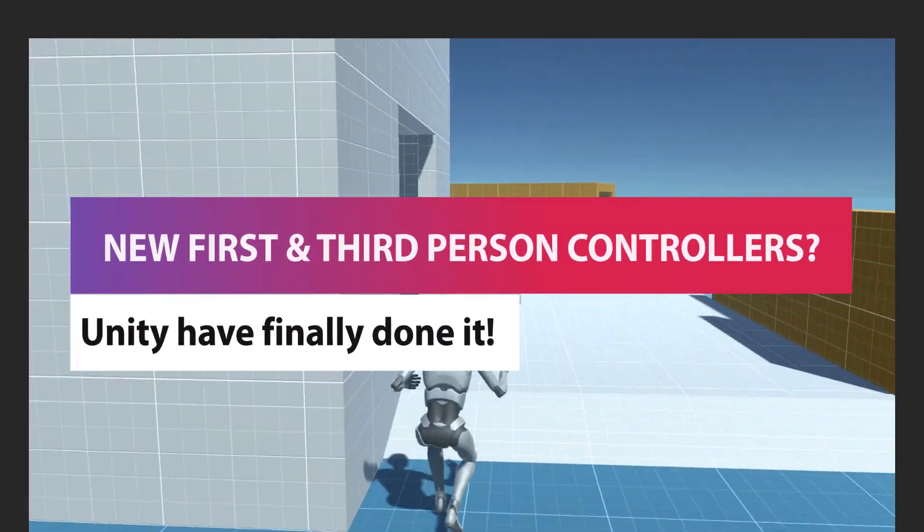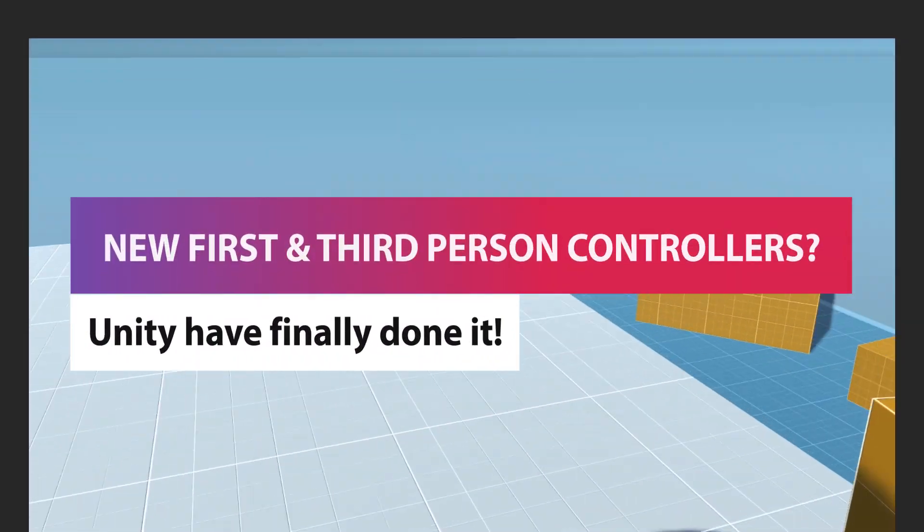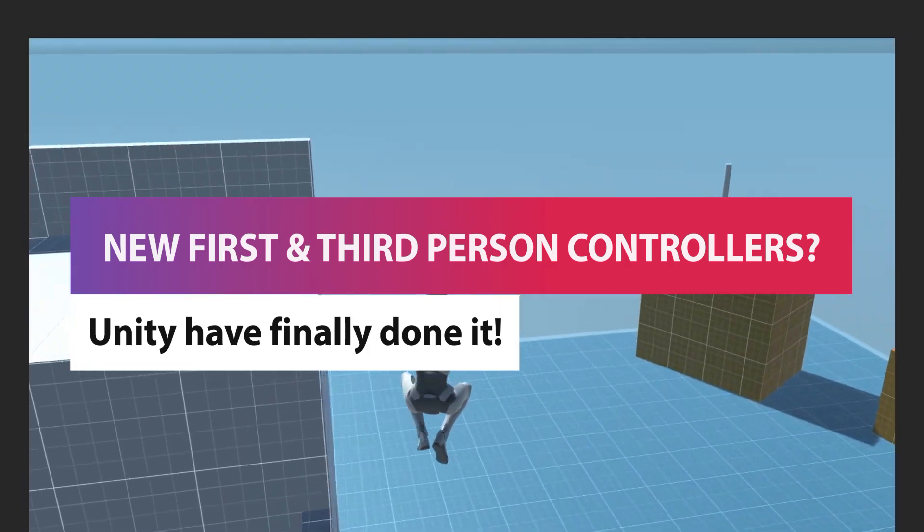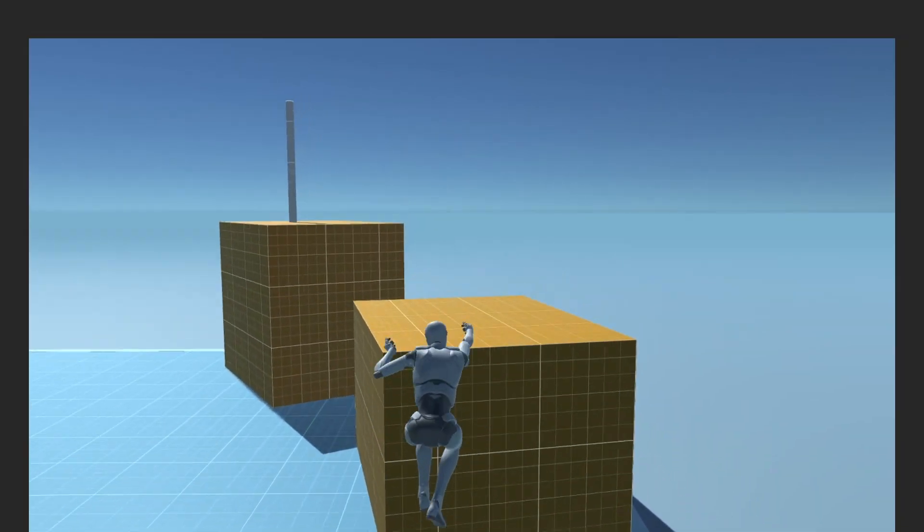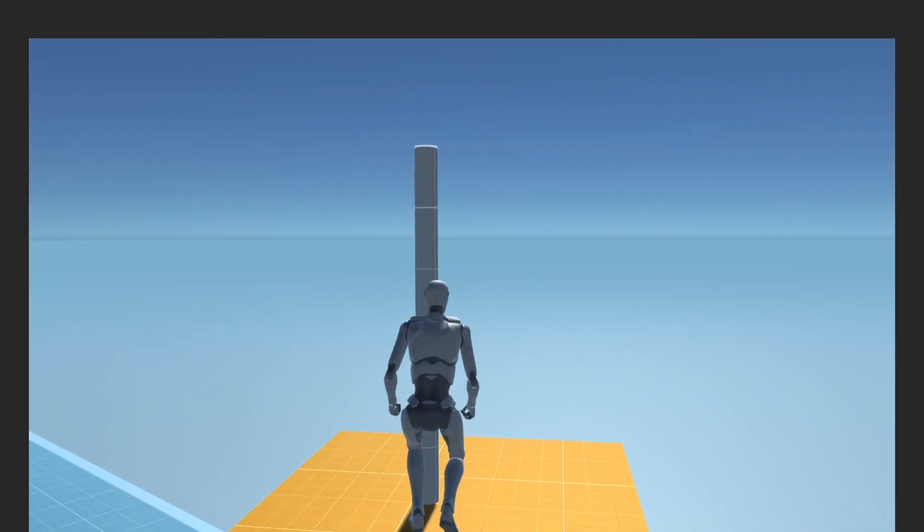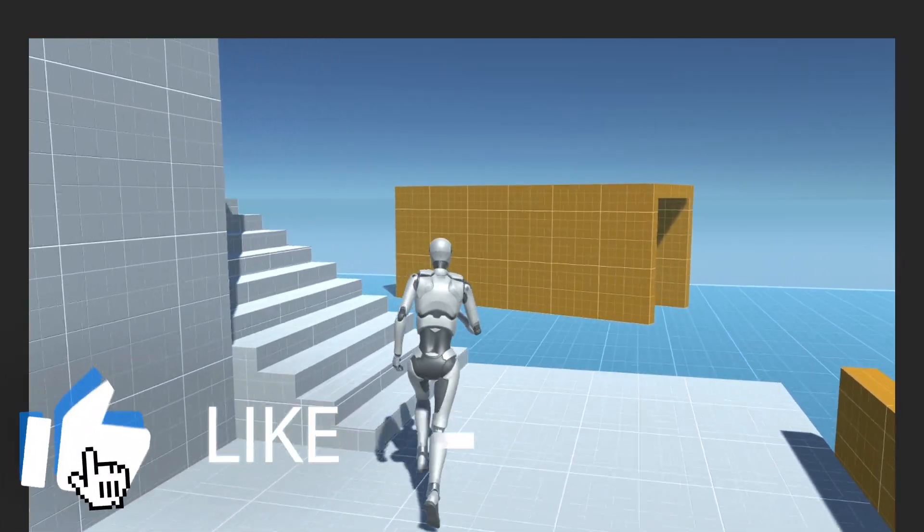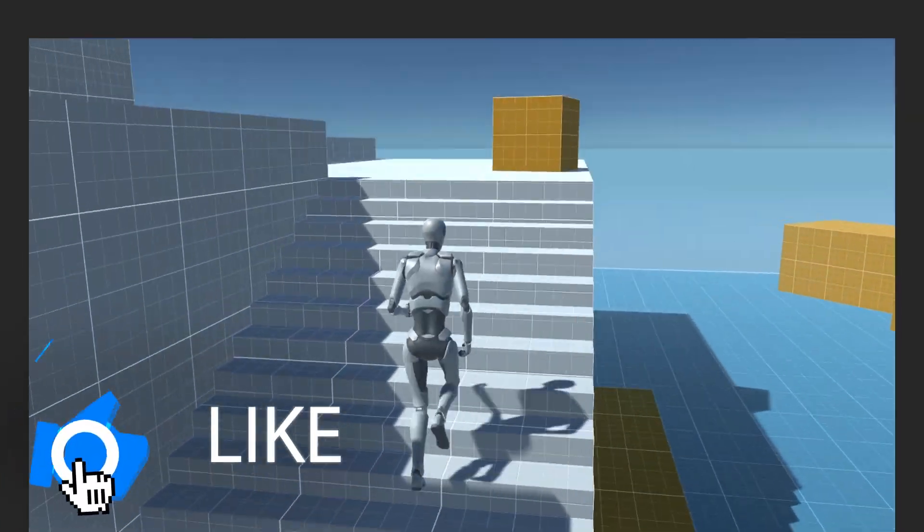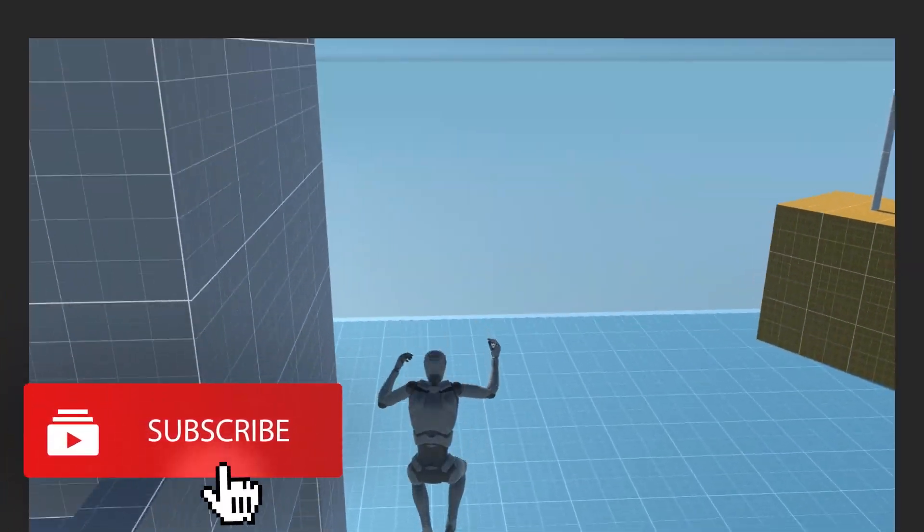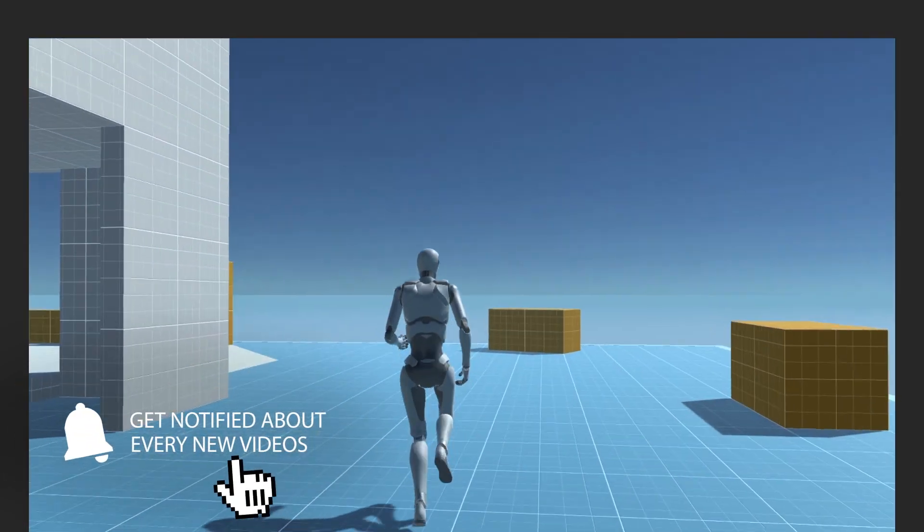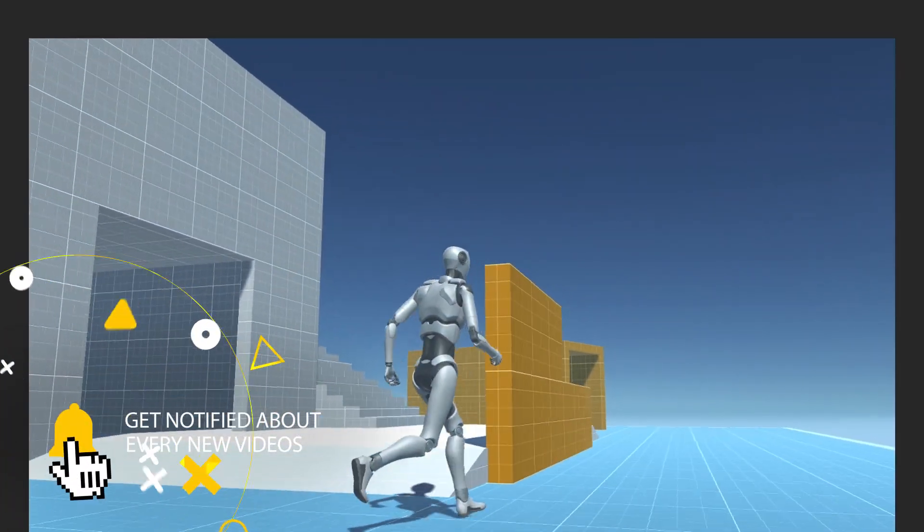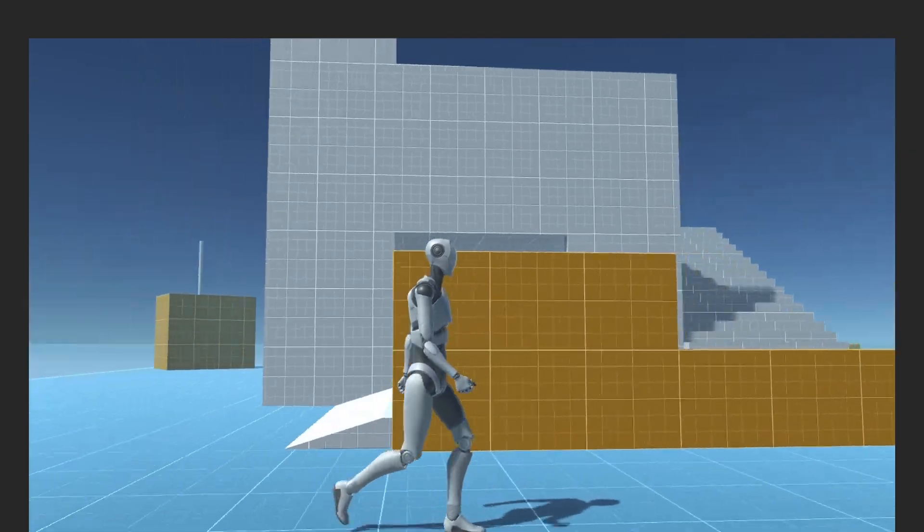Hey guys I'm Matt, welcome to SpeakTutor and today we're going to be looking at something really awesome that's just been released by Unity - their new starter assets for first person and third person controllers. Don't forget to put a like on this video because it would really help me out since the videos have been struggling recently.